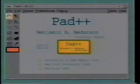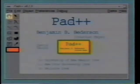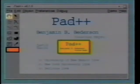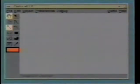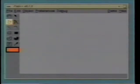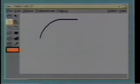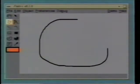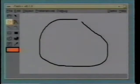Hello, this is Ben Biederson at the University of New Mexico, and I'm going to show you Pad++, a zooming graphical interface. Pad++ is a substrate for exploring user interfaces based on zooming. Here we show you one application, PadDraw, written using Pad++ to demonstrate several of its capabilities.